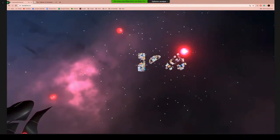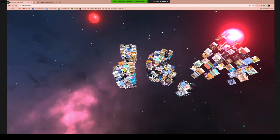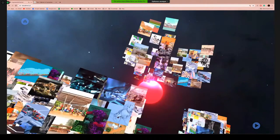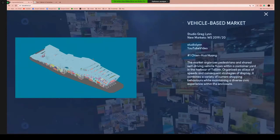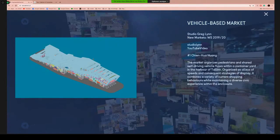In the image world, we are presenting all the image media from the institute. You can feel free to browse the world with your mouse, and if there's anything you're interested in, you can click on the image. For example, this one is a student work produced in Studio Greg Lynn in the winter semester — a market that is organized for shared self-driving vehicles and pedestrians in the harbor of Tallinn.